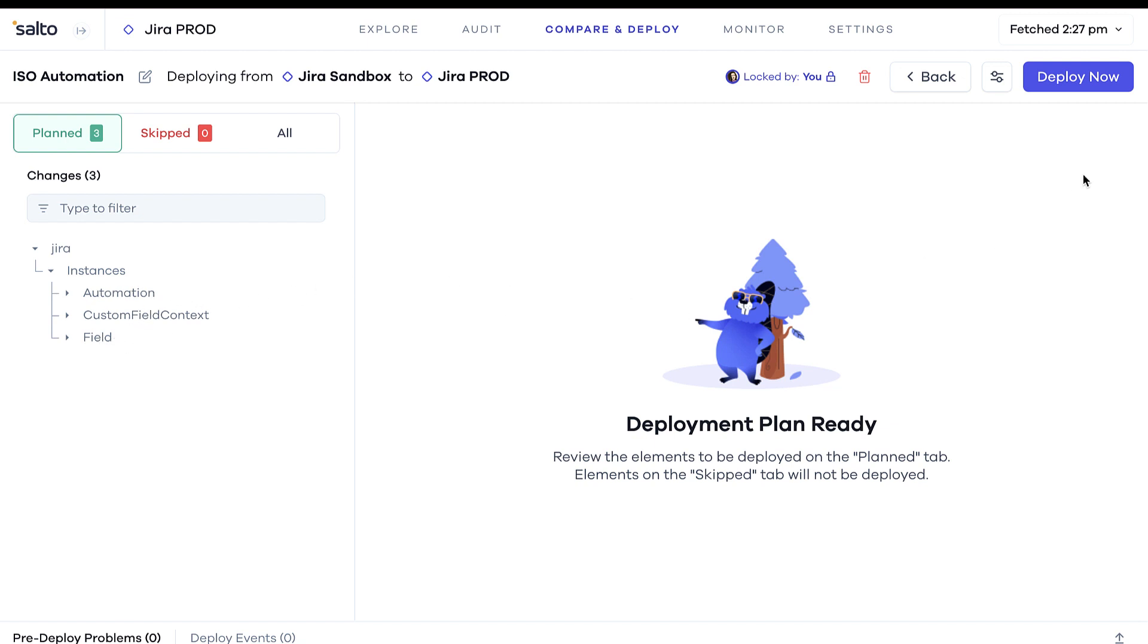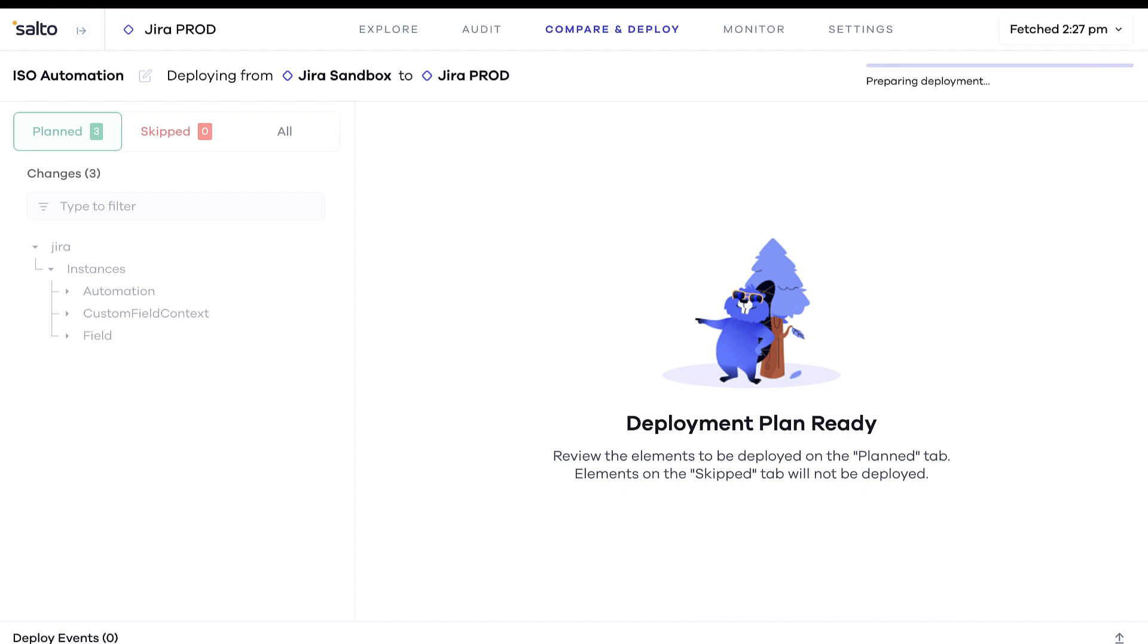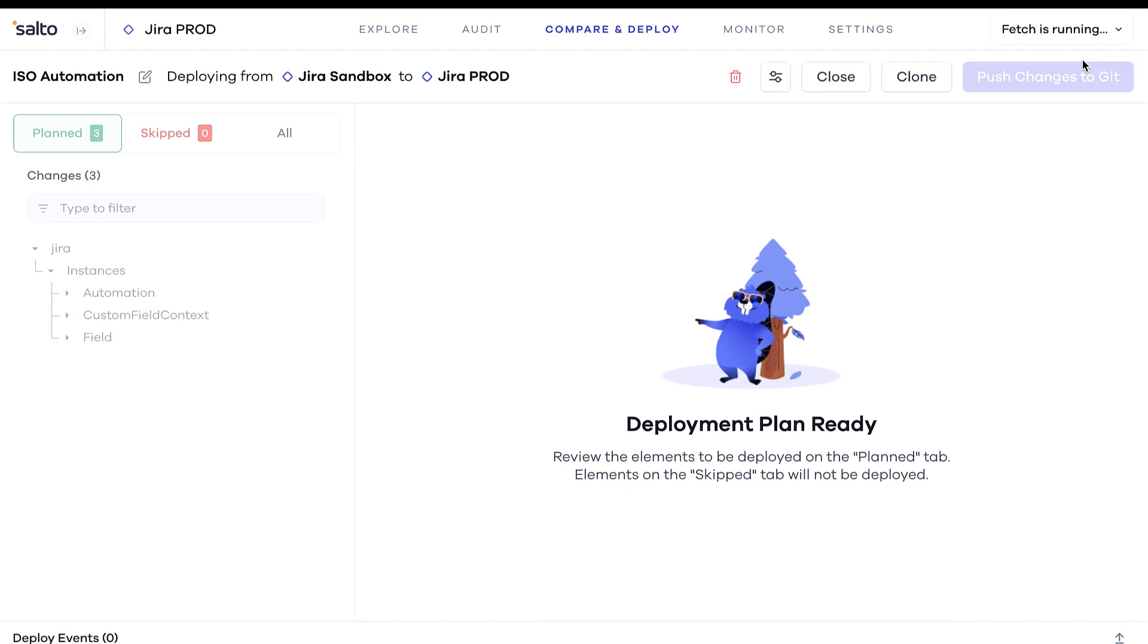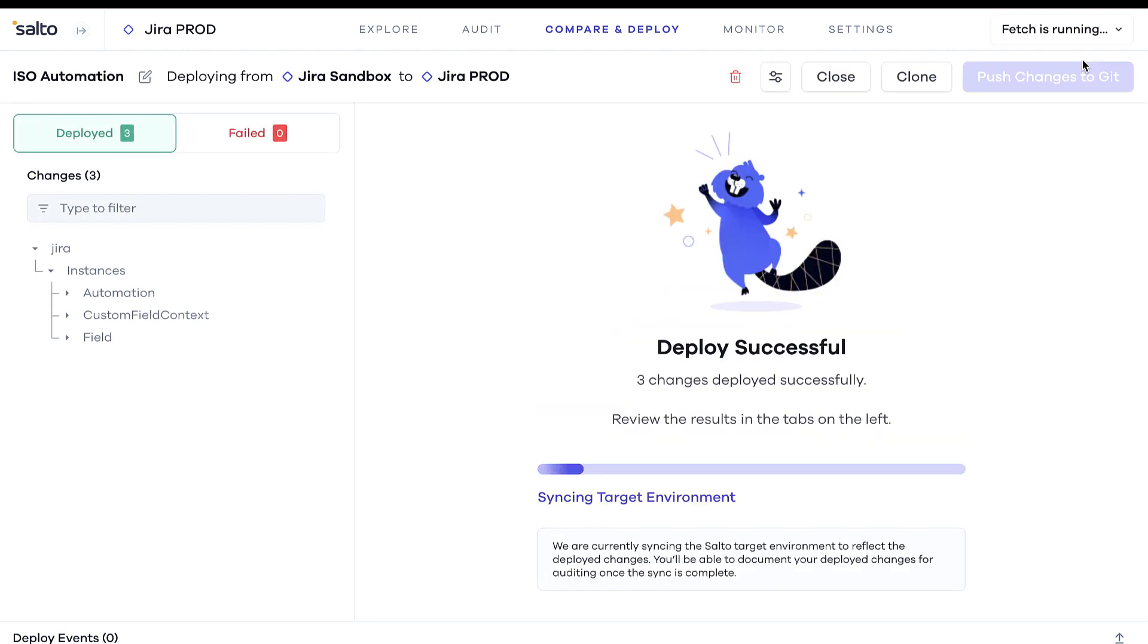Just before deploying, Salto's built-in change validators will flag any potential collisions or errors.